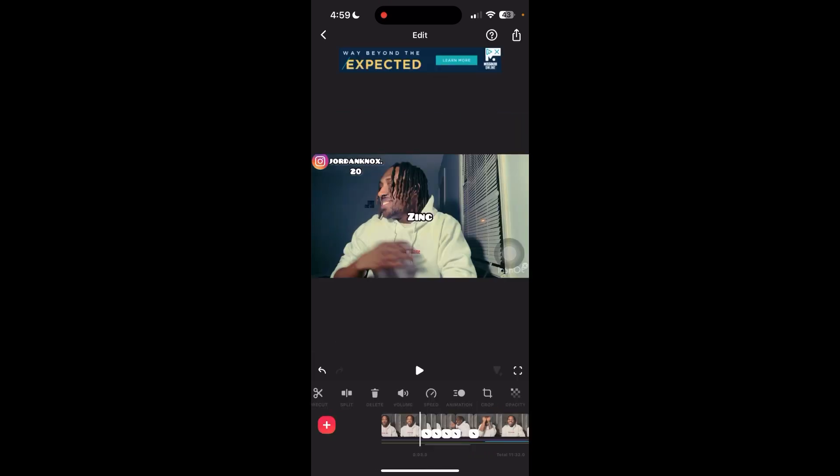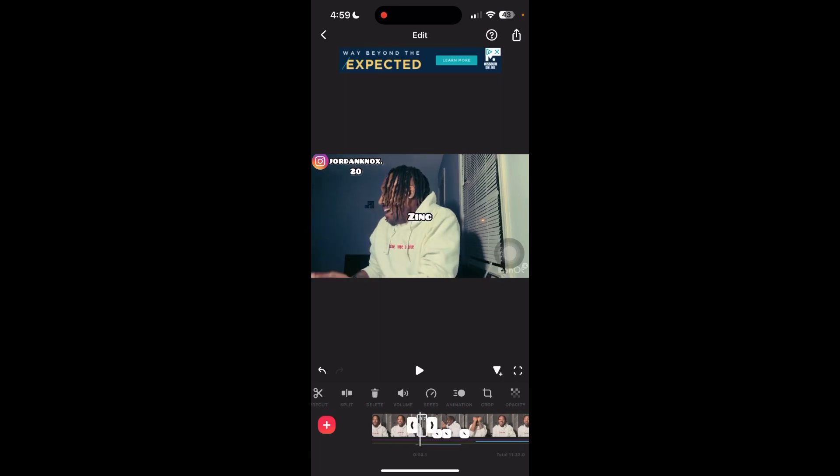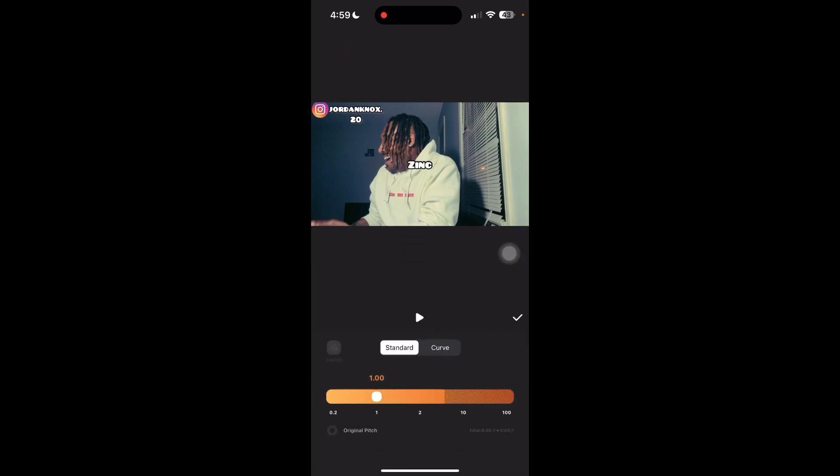If you want to slow down or speed up a scene, scroll over here to speed. Have the part of the video you want sped up or slowed down highlighted, and just play around with it.